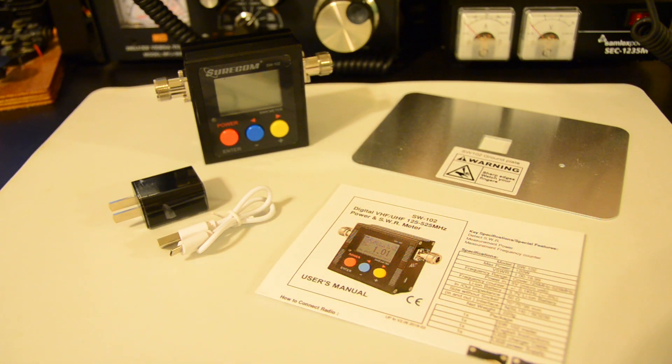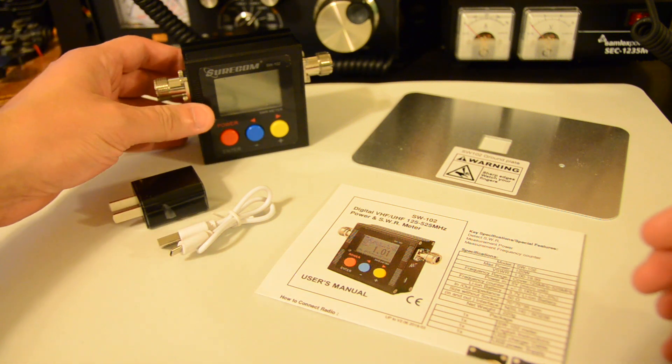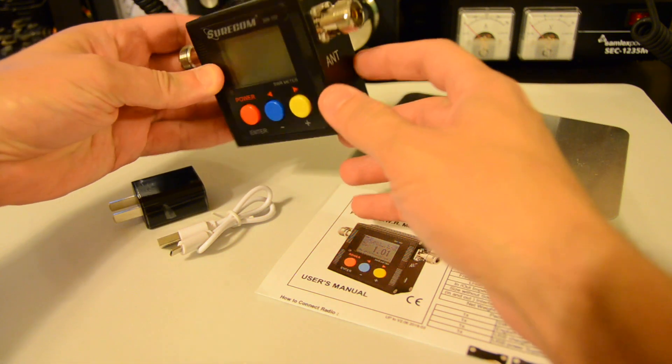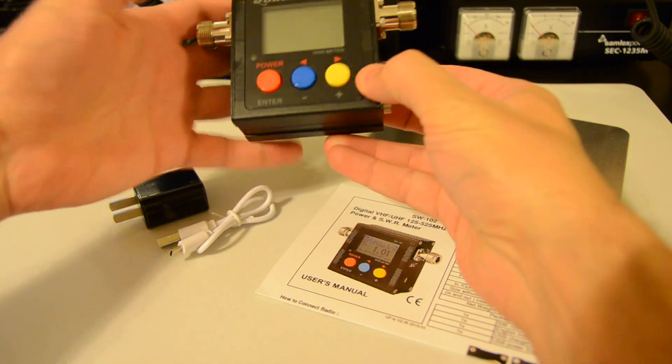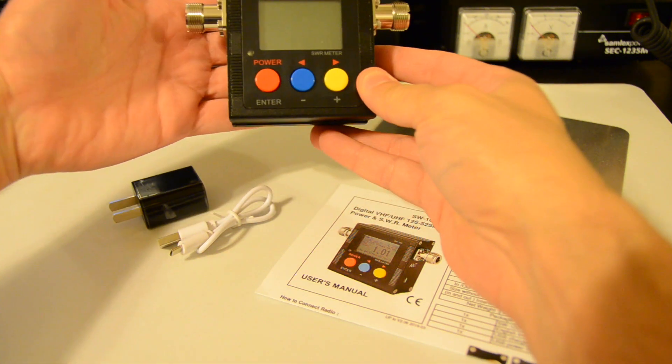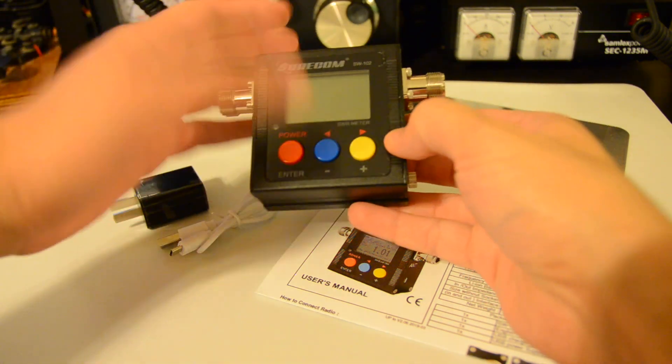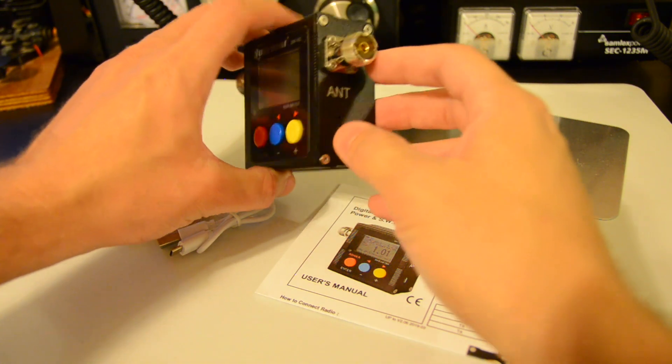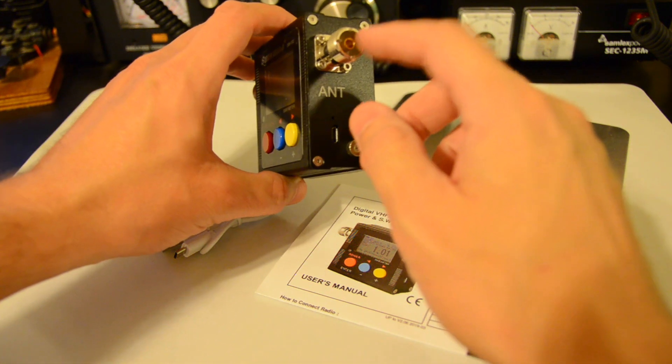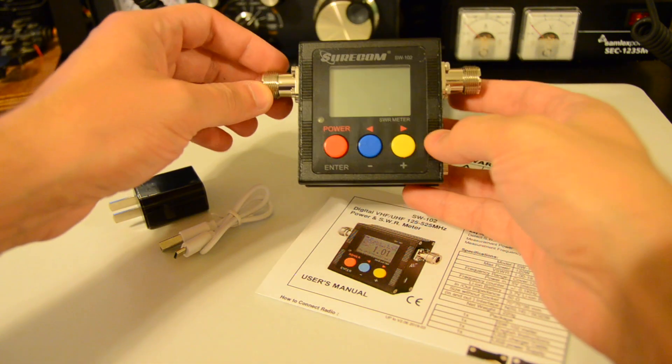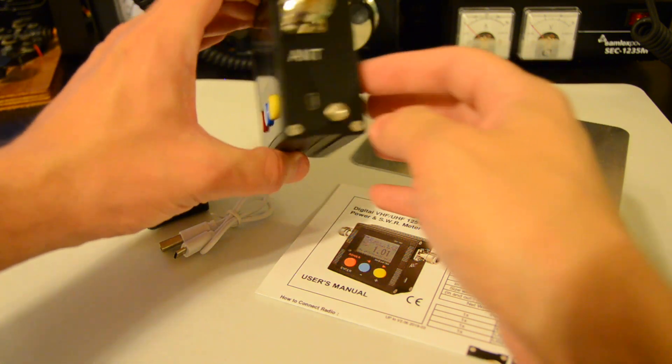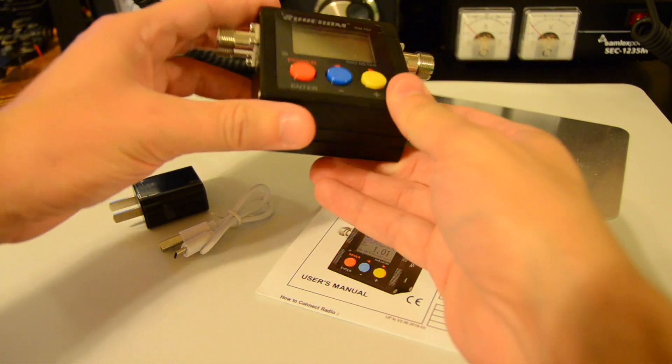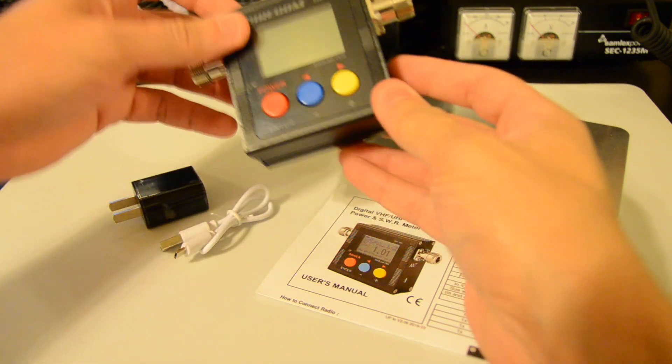So what in the box? We have the Surecom SW102 device itself. A very tiny box actually, you see if compared to the size of the hand. And this device came with the SO239 connectors. Note that there is another version that coming with the N-Type version. So when you order it choose the right one that's fit for you.